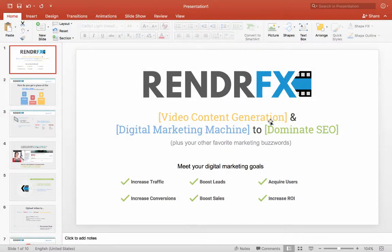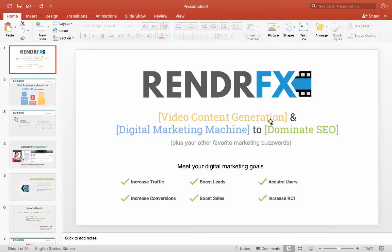Hello everyone, this is Peter from RenderFX. I'm the Digital Marketing and Sales Manager here, and what I'm going to show you is how to use video to essentially make your PowerPoint awesome.